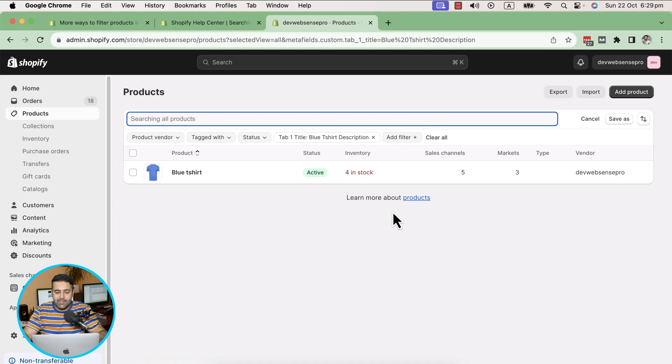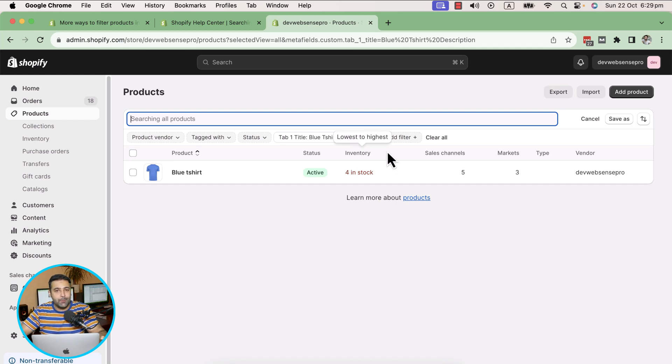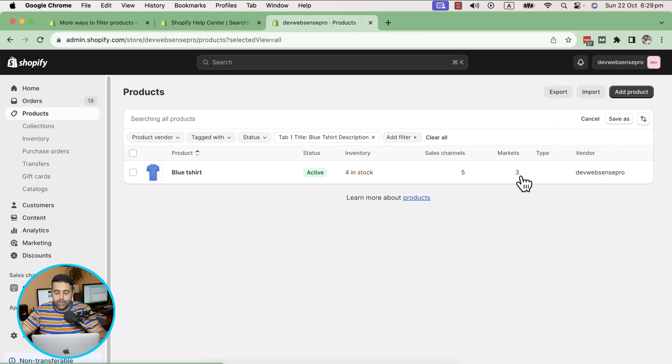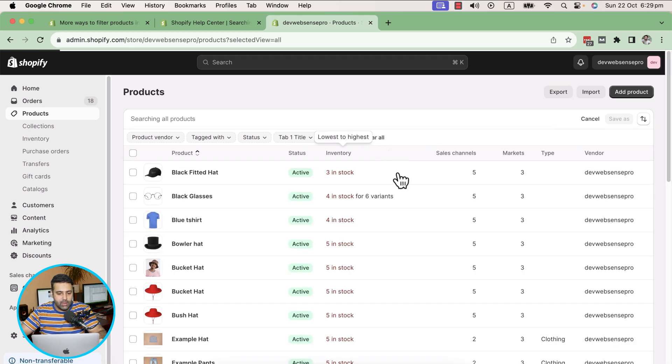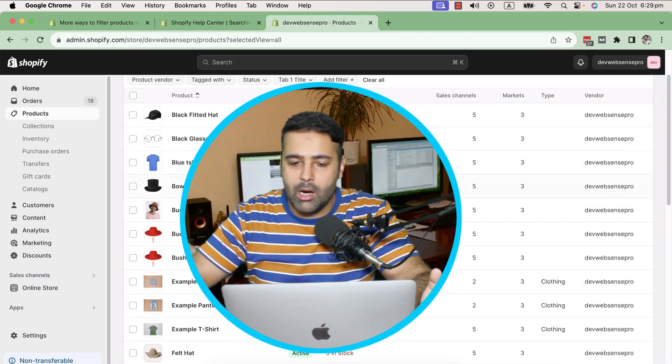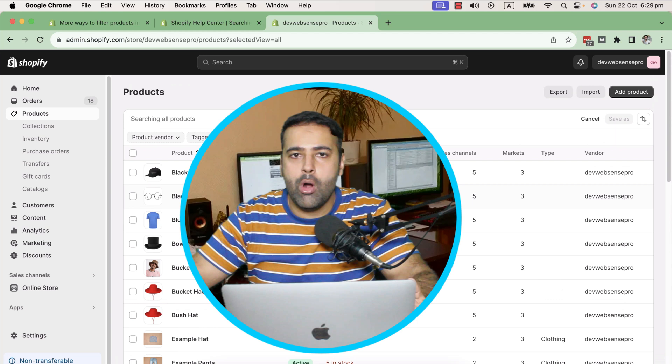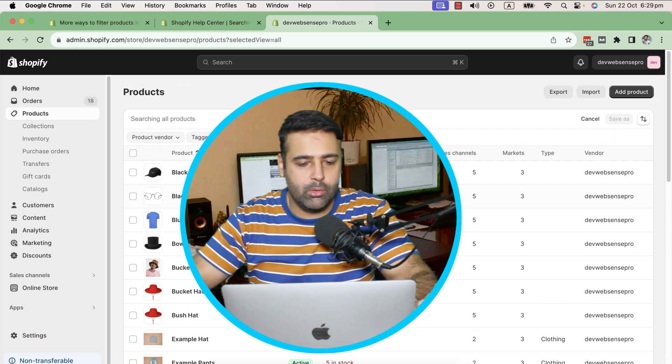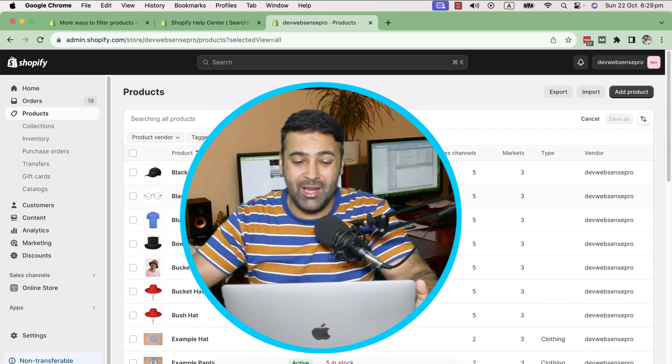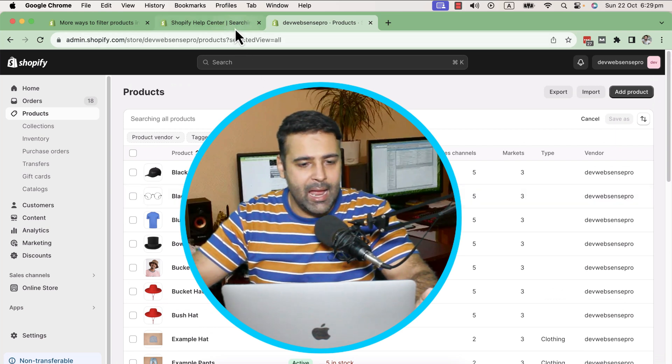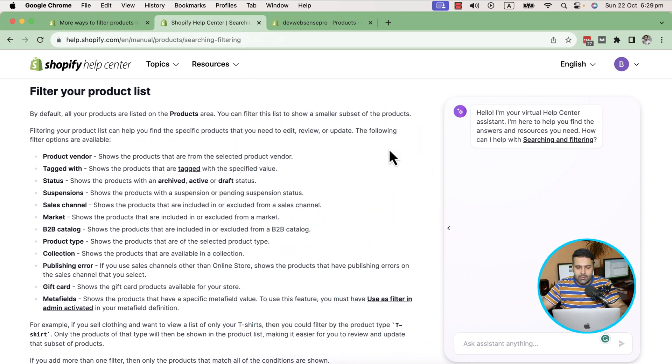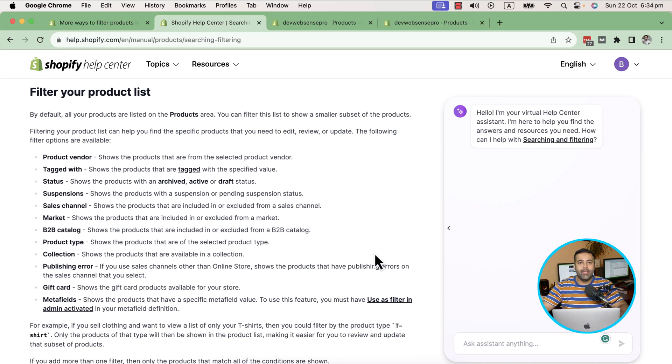You can see it filters out all of the products which didn't have any meta field value and shows only that specific product which has the meta field value. So that's a pretty cool feature, and I wanted to share it with you because some of our customers have a lot of meta fields and a lot of stuff on the back end. It's really good to have that kind of feature. There's a lot more detail in the article which you can go through.